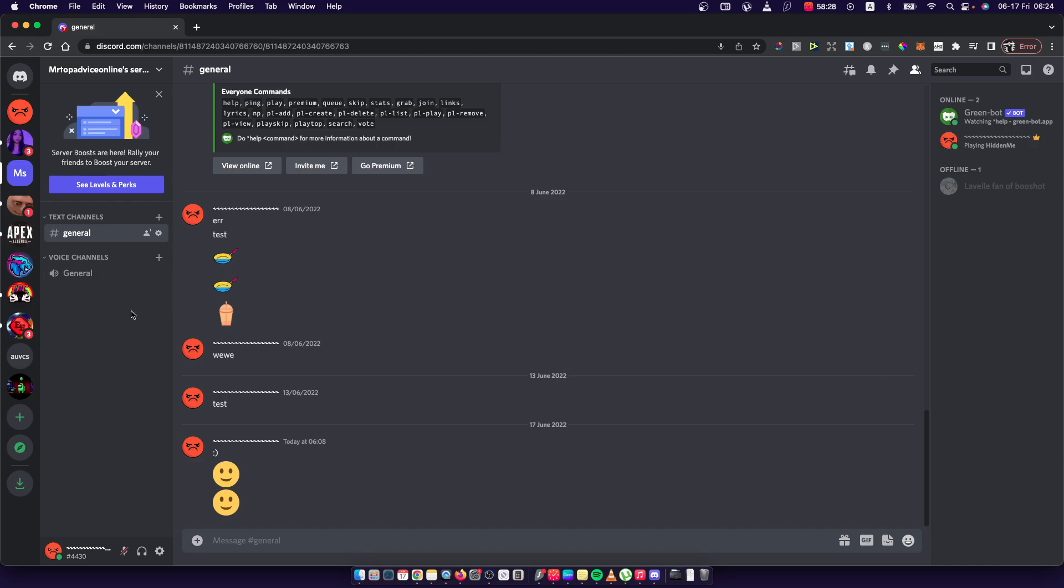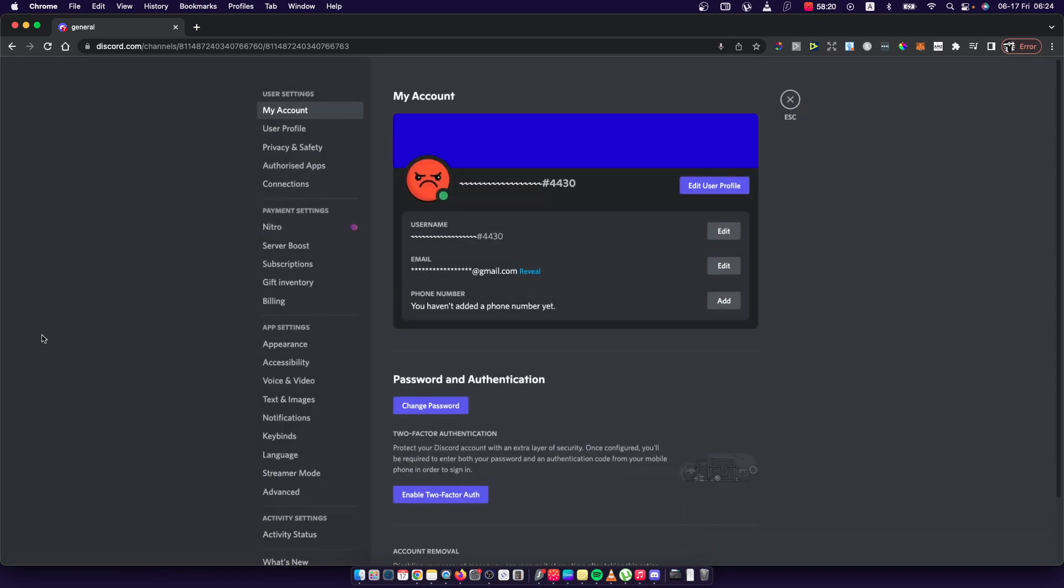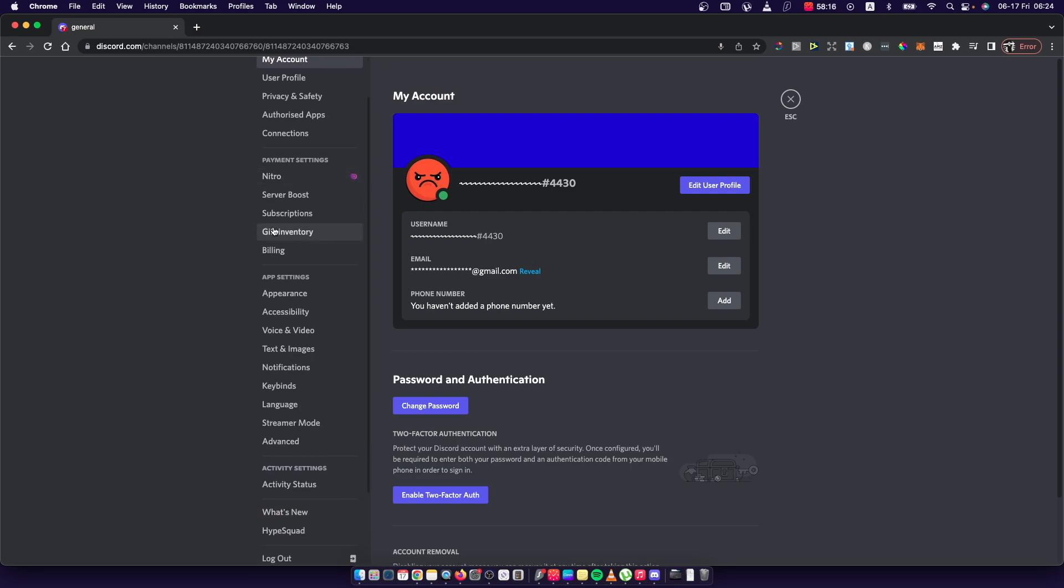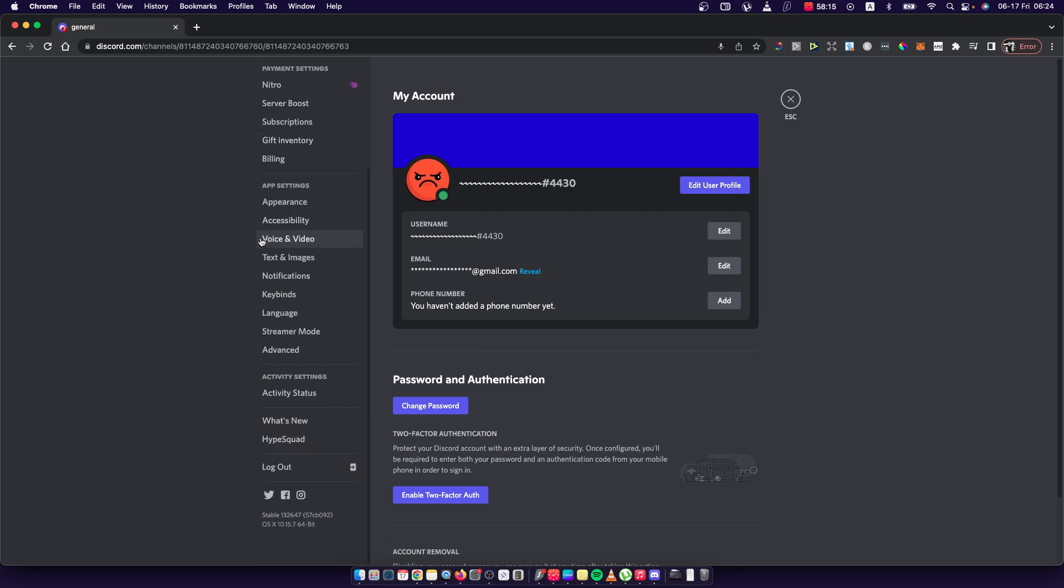Once you're here, you need to press on this little cog icon that is on the bottom left side next to your profile icon that says User Settings. Press on it and then you need to go to Activity Status under Activity Settings.